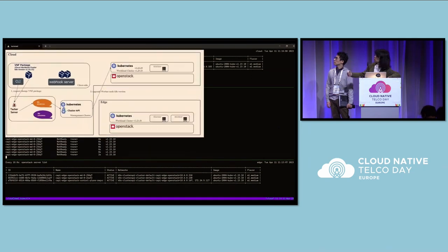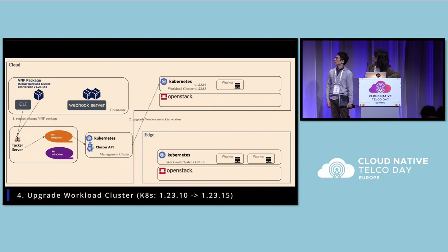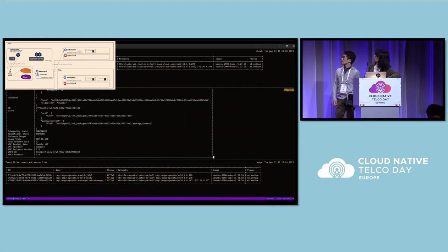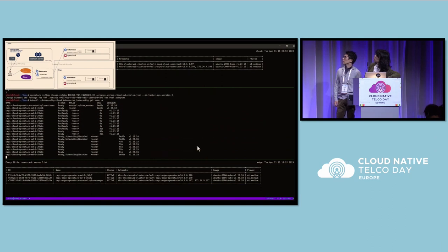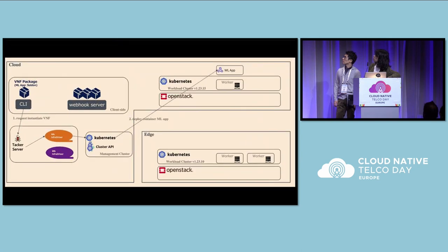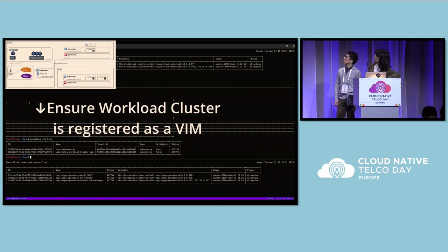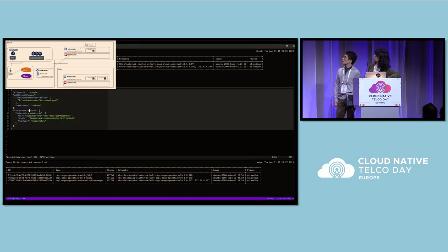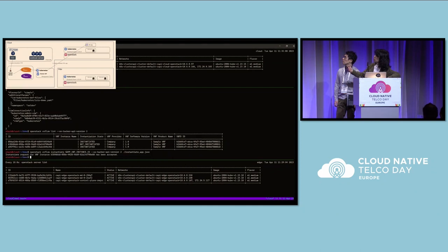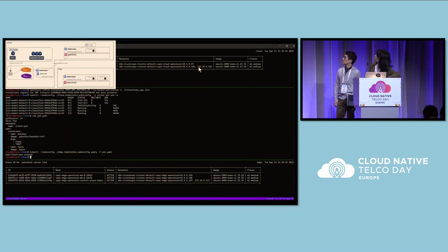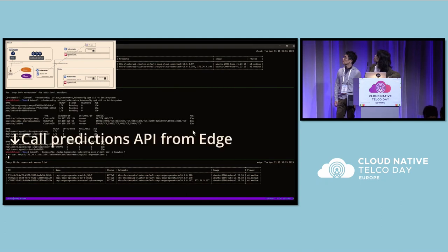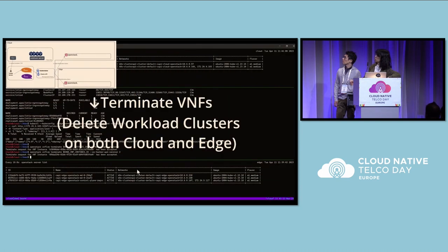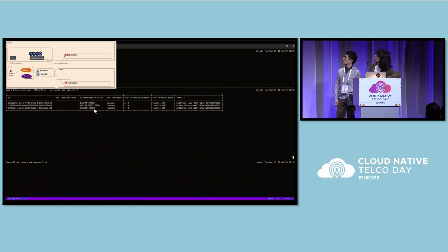Now Tacker scales out the Edge site cluster with Cluster API, so the worker nodes scale out from one to two. Then we show Tacker upgrading the Kubernetes version on the Cloud site, and the version is upgraded. There are now two clusters set up, and we deploy an application on those clusters. We use a machine learning application called Seldon as an example. We can see the Edge site can access the Cloud application, so Tacker controls all of these things with a common interface.